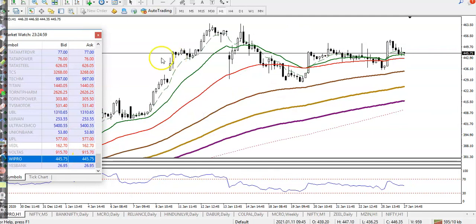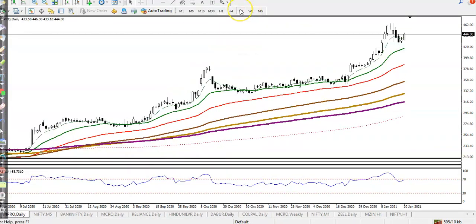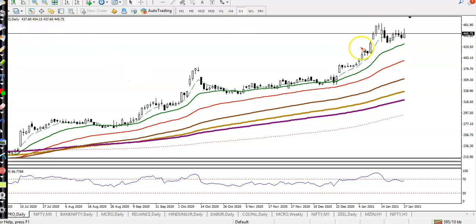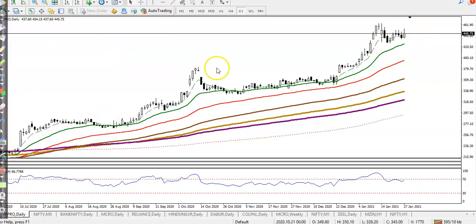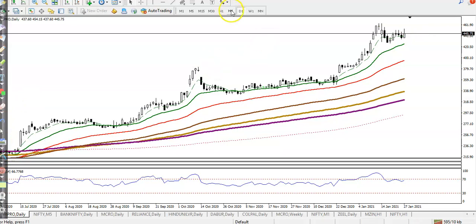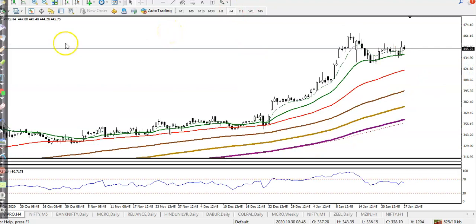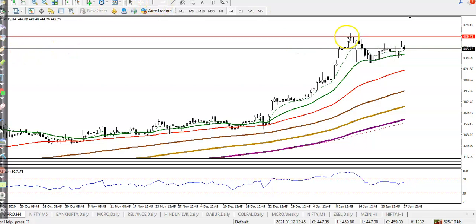Looking at Wipro on the daily chart, price is running in a sideways range. Most people are thinking to go for buy, but I'm not interested in buying right now. At least I need a breakout from this range before taking any position.